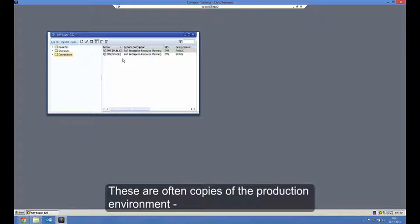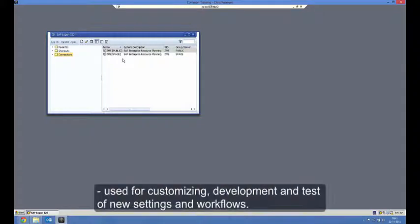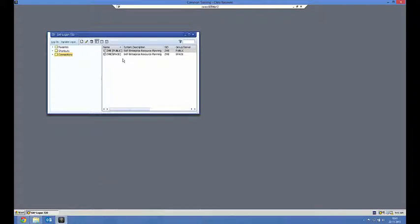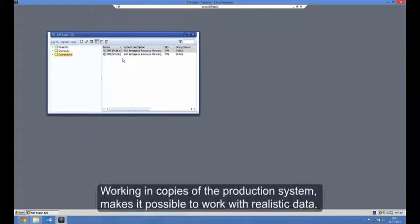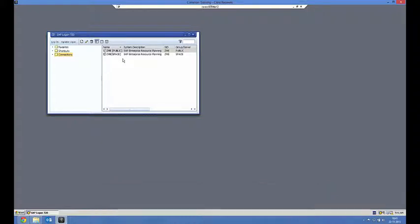These are often copies of the production environment used for customizing, development and test of new settings and workflows. Working in copies of a production system makes it possible to work with realistic data.